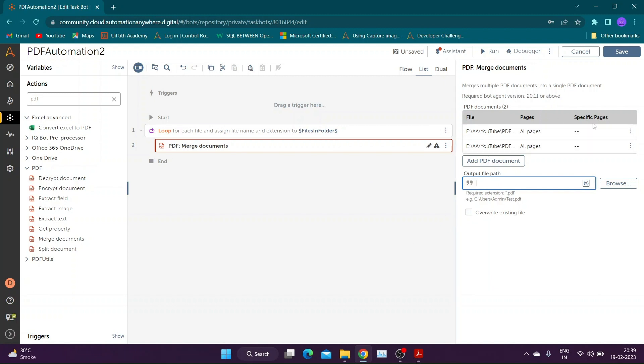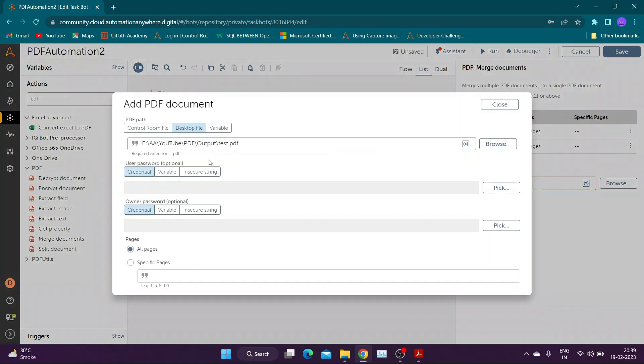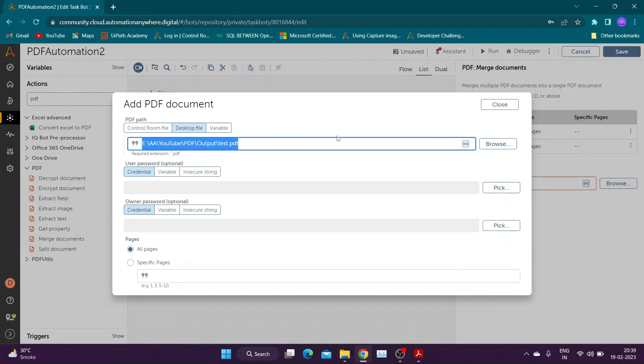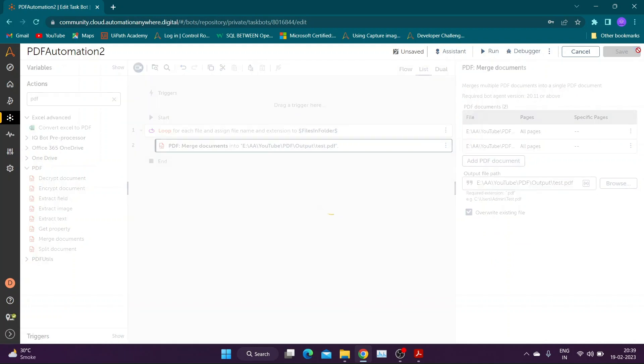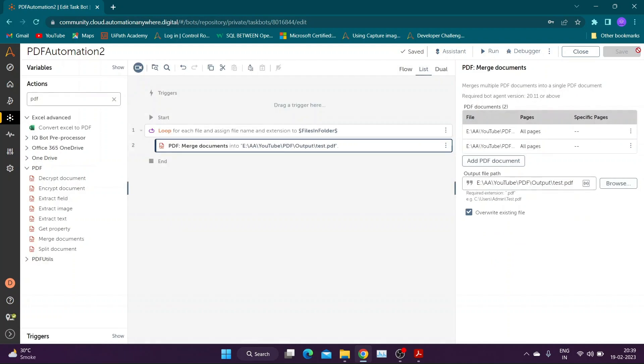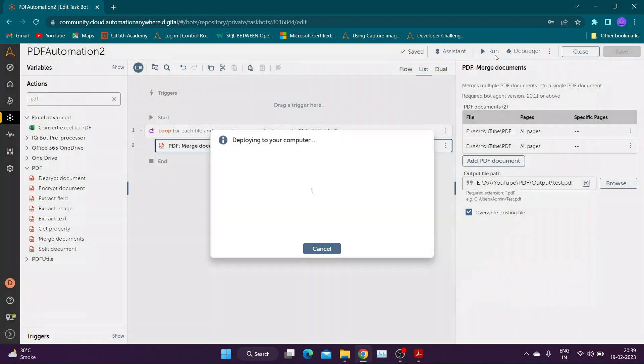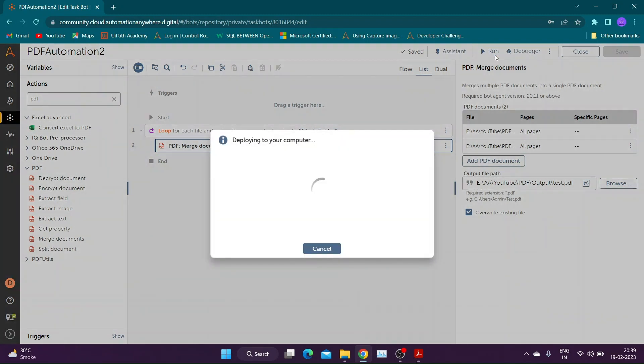To store output of this action I will use same file name as the file present in output folder and enable the overwrite checkbox. Now let us save and run the bot.